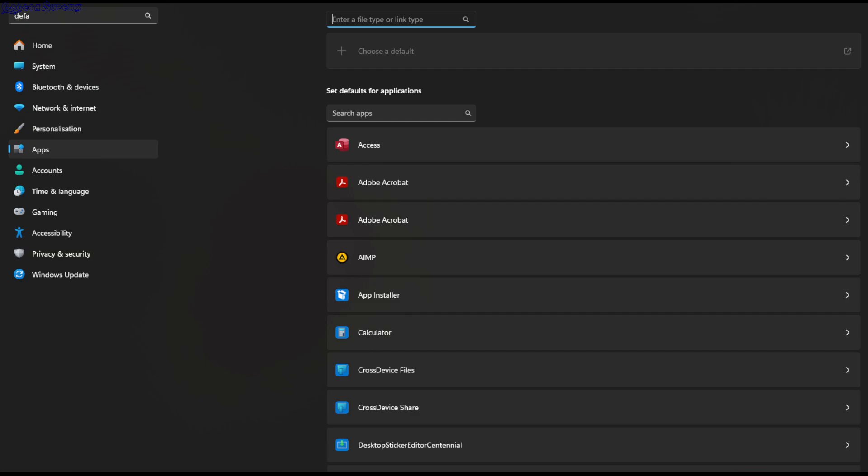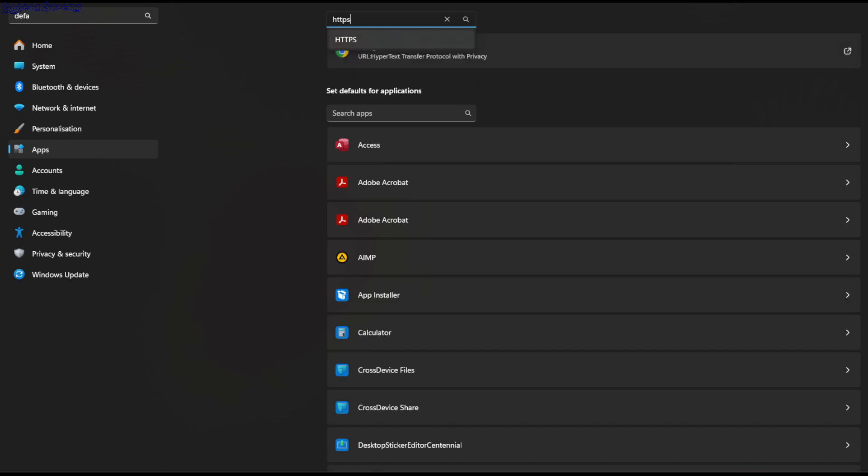And from here, you have two options. The faster option is this first search box that says 'enter a file type or link type.' You can type HTTPS here. For example, you can see that Chrome is set, but it was not set when I got the error. You can set any browser you have installed here as default.